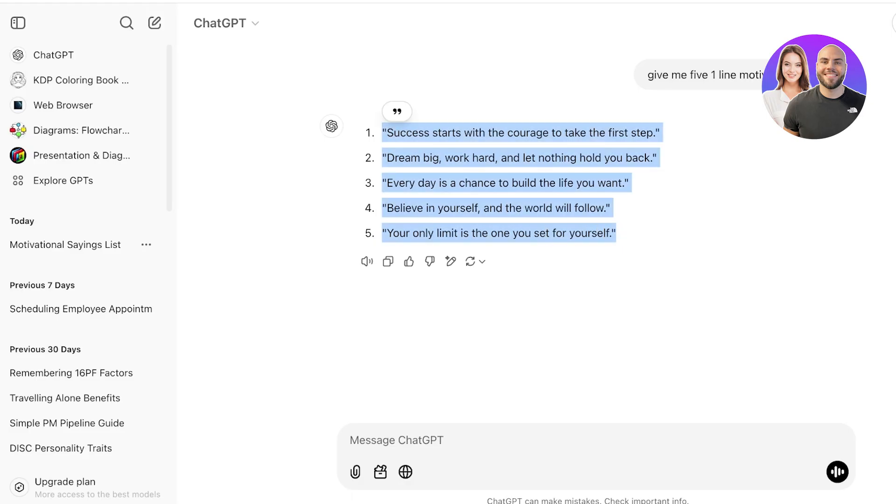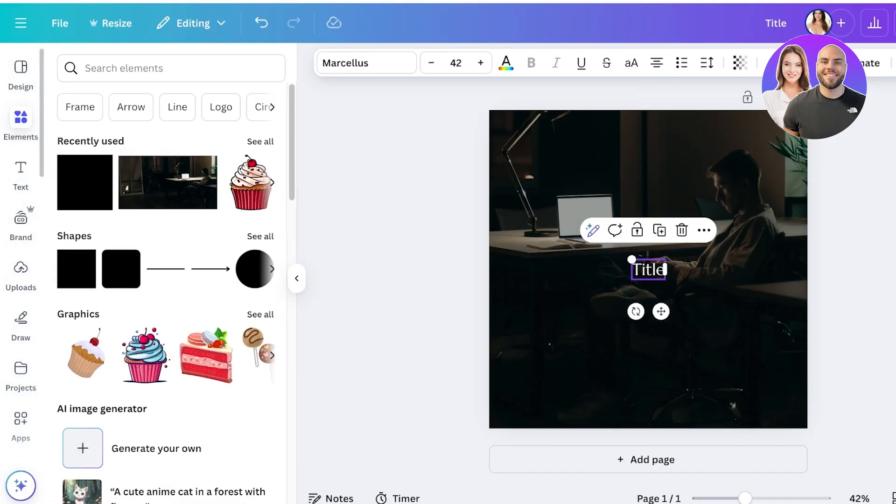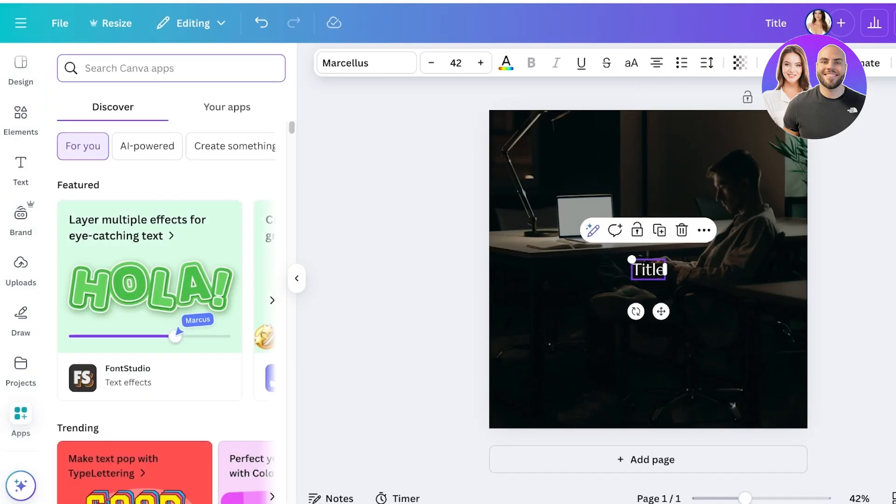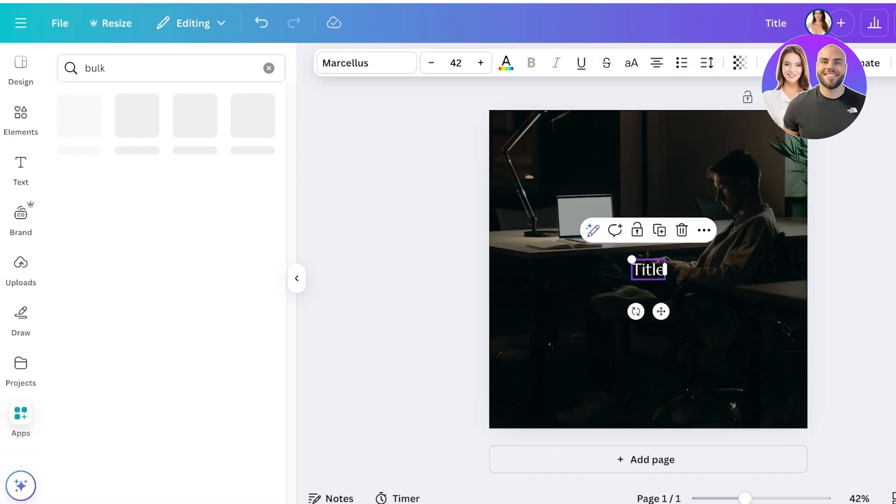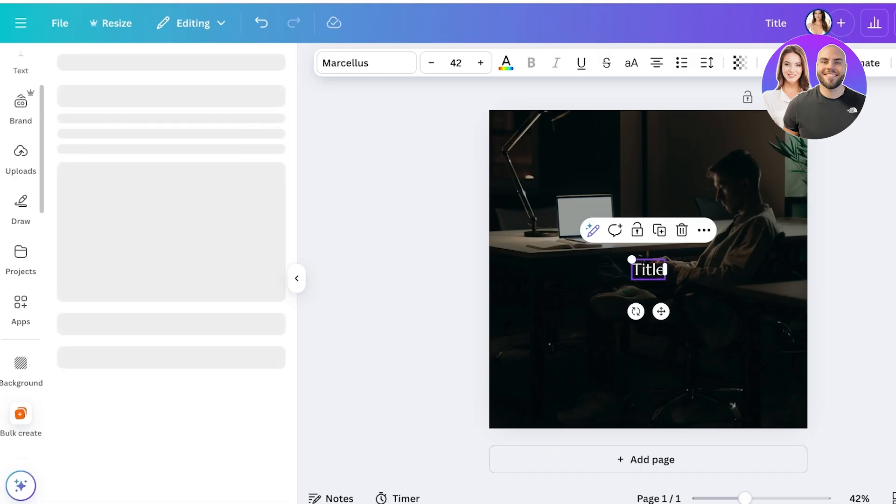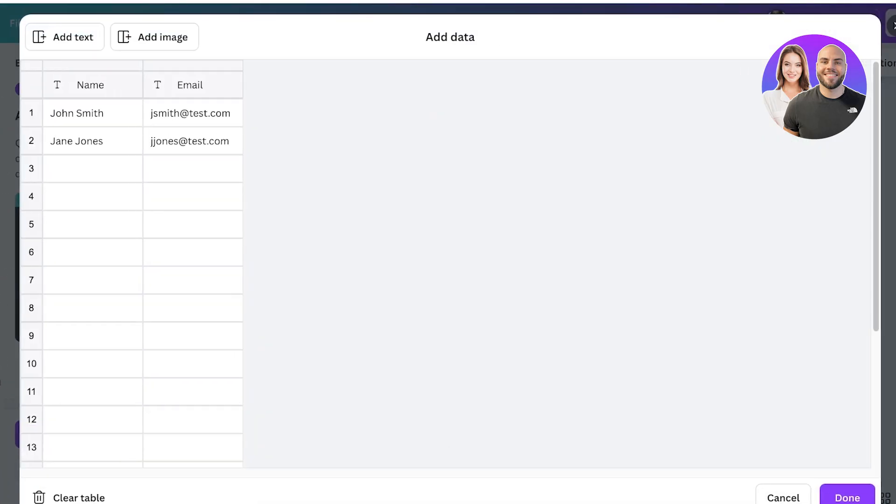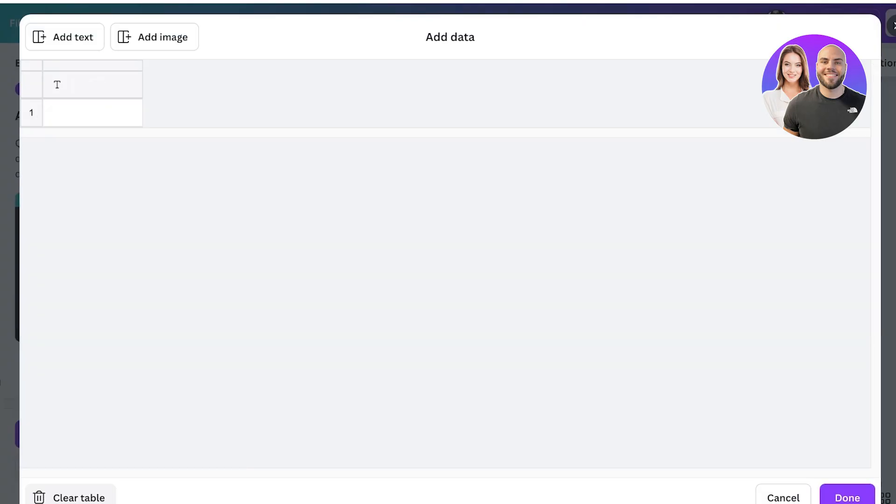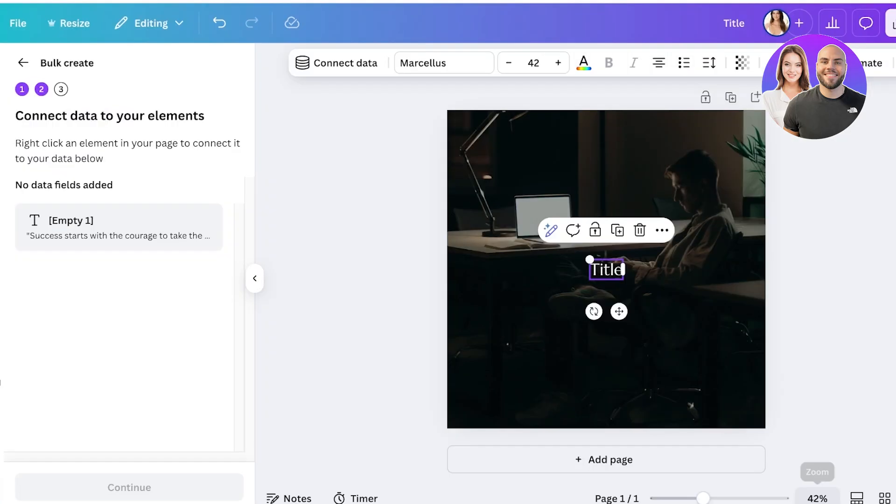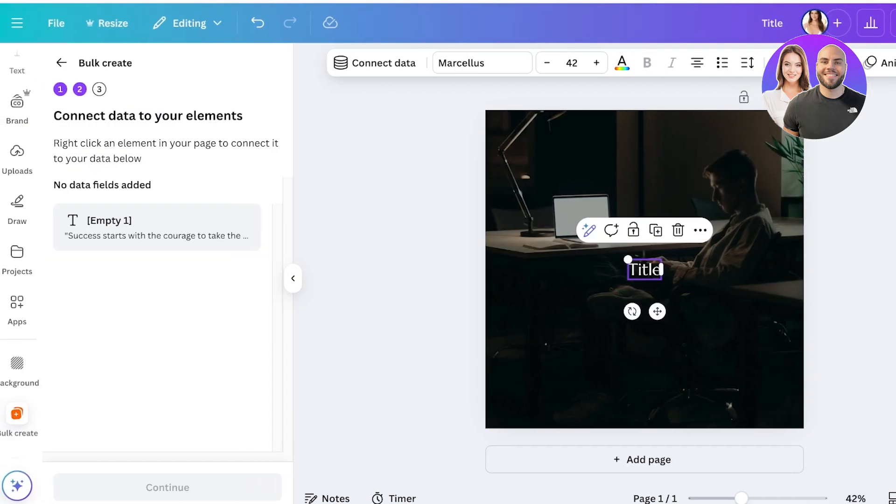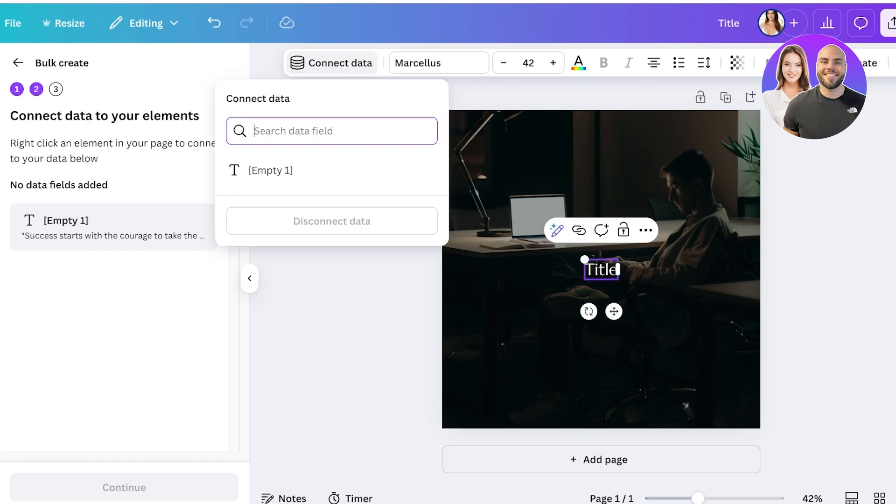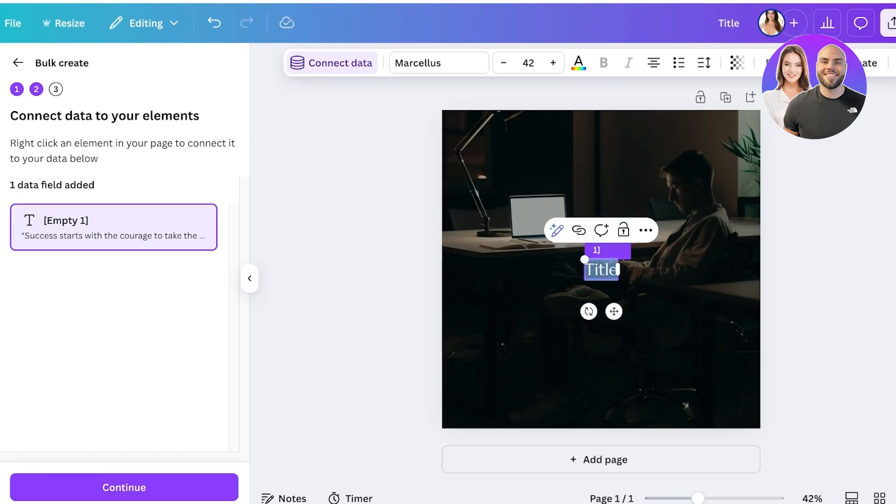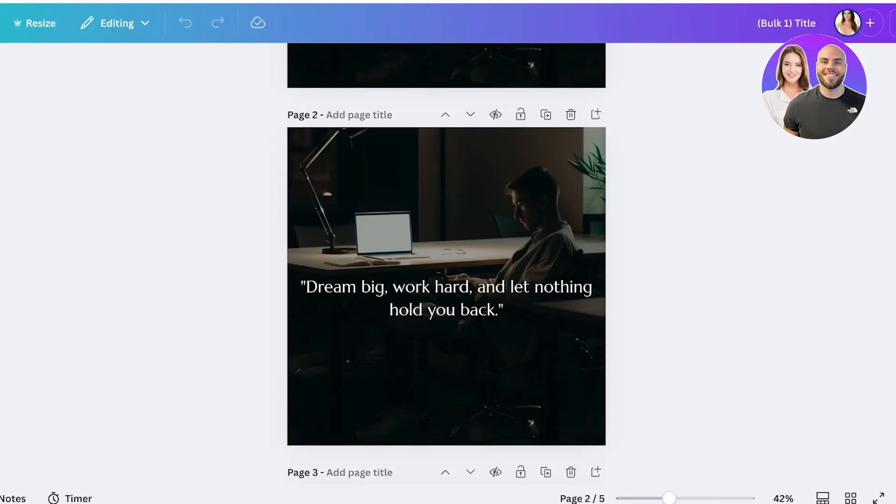Like this and you're going to go back into Canva, click on elements on the left, click on apps on the left, search for bulk. Once you search for bulk you're going to see this feature called bulk create. Click on enter data manually, click on clear table on the bottom right, then you're going to paste in all of your quotations or whatever you decided to create. Then click on done. Once you have done this you're going to click on your text and it's going to ask you to connect data on the top left. Click on connect data and connect empty field one, and then click on continue. Click on generate five designs and you will have five different quotations and your posts are going to be ready. You guys can see all five of our quotations have been added in the image.